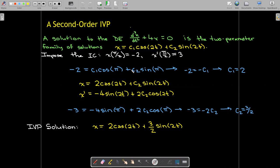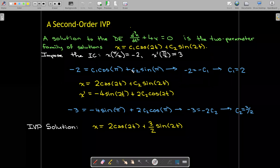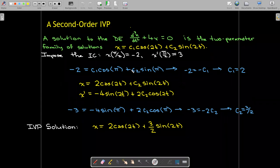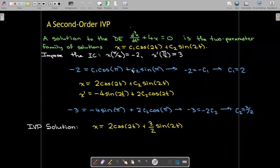And so that is a quick introduction to initial value problems, and we will study these in detail throughout the course.